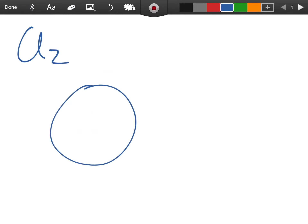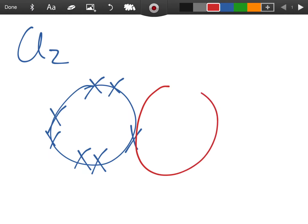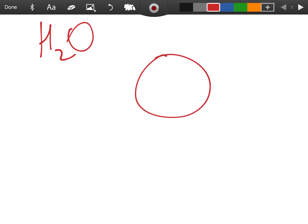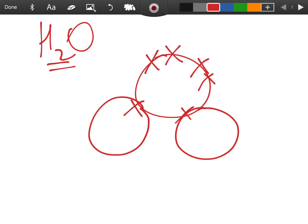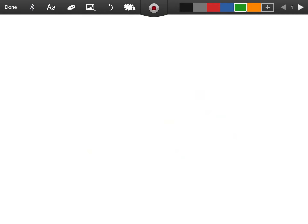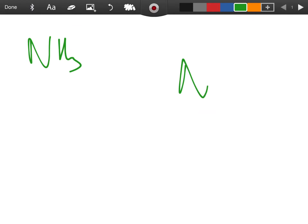Chlorine is in group seven, so each chlorine atom has seven outer electrons. Overlapping two chlorine atoms in a dot-and-cross diagram gives each a share of eight electrons — that's just a single bond. For water, oxygen has six outer electrons and you draw two hydrogen atoms bonded to it, giving oxygen its full share of eight electrons.